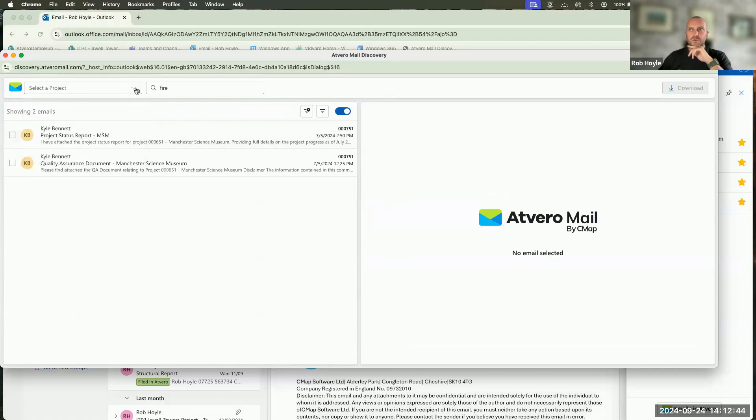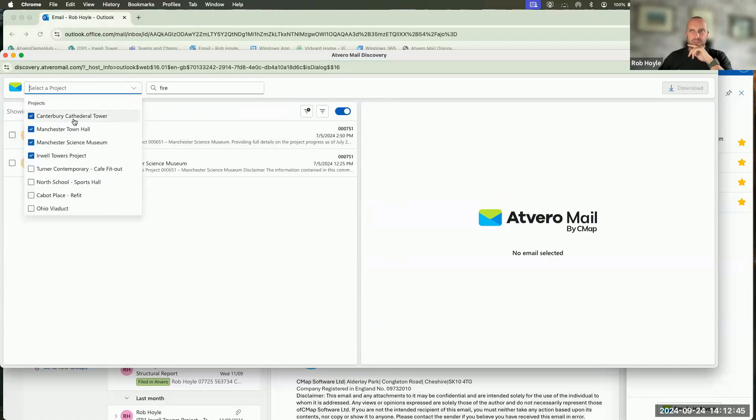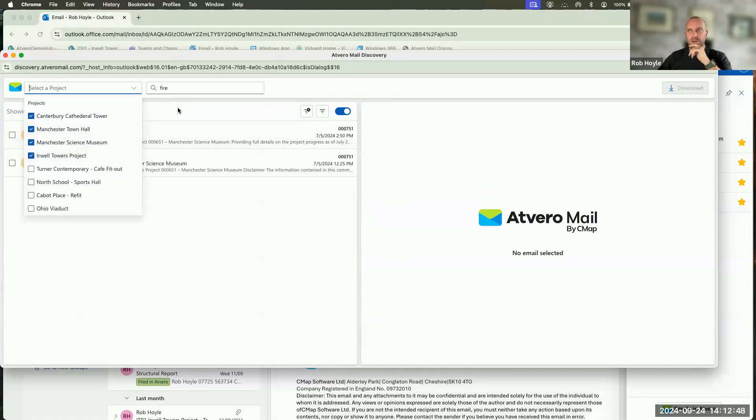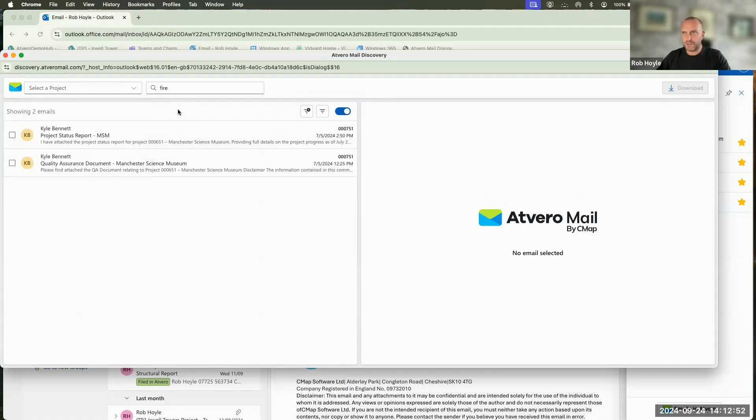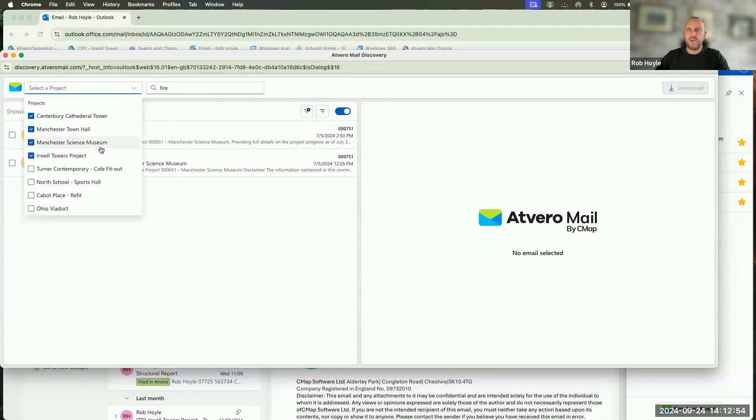The actual number of emails that sit inside of these different projects is over 10,000 different emails. So that's how quick and efficient Atvero can be at finding that information.